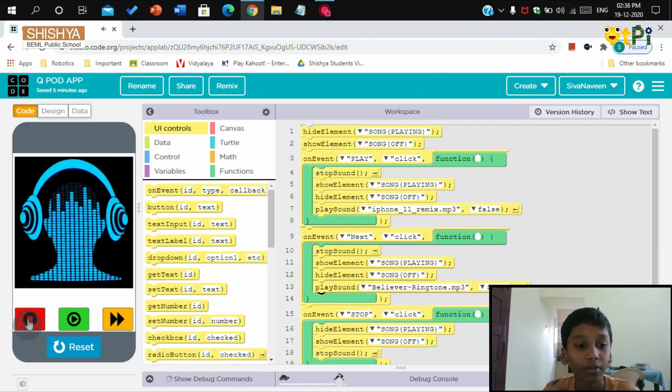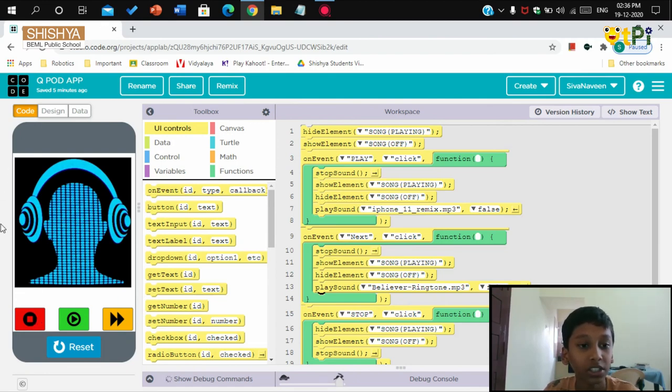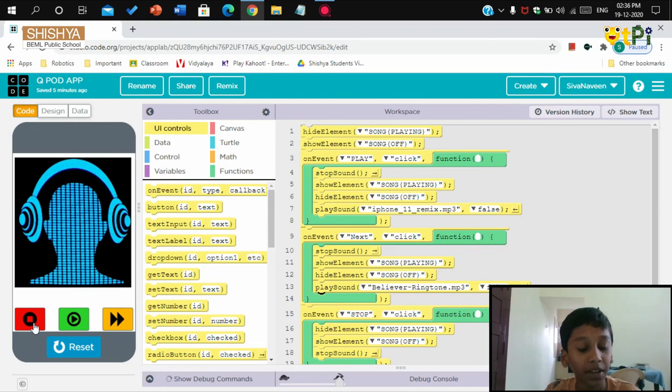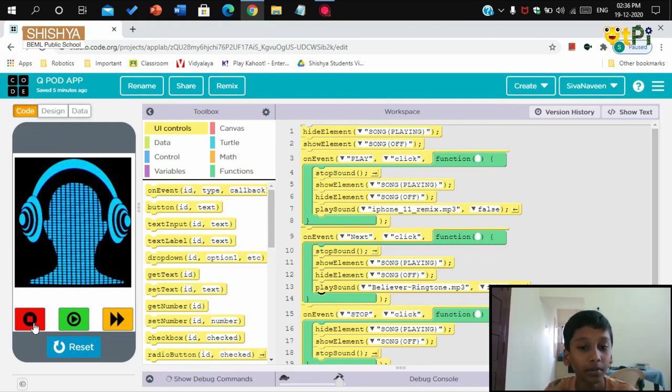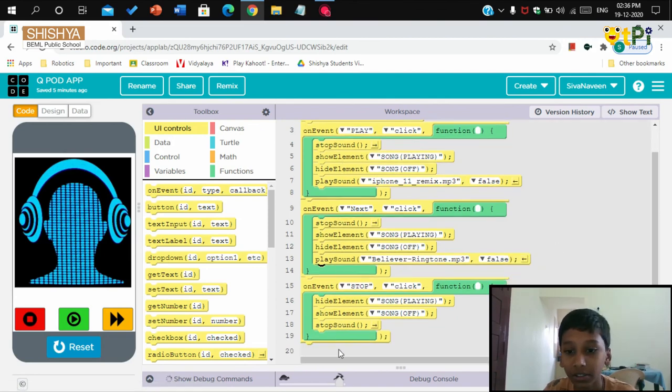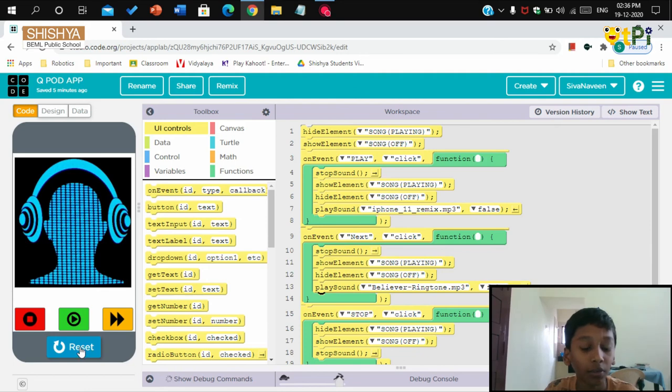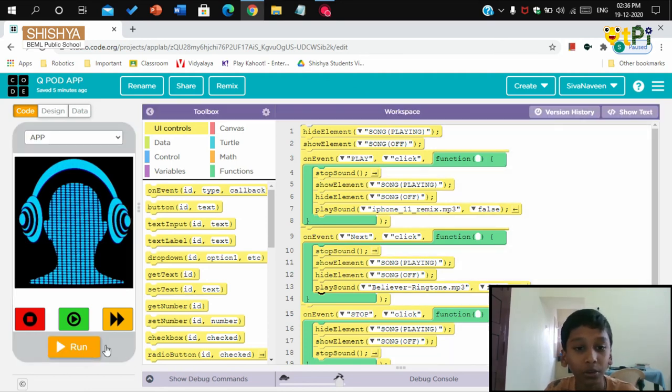Now I'll stop all the songs by clicking on the stop button. You can also note the change over there, the gif is gone when it has pressed the stop button. So that's all, this is your QPod app, and this is your code, and this is the screen where you will be getting what you code. Thank you.